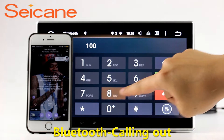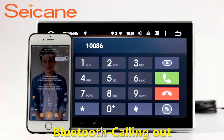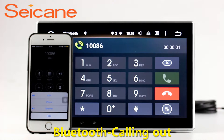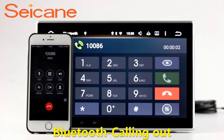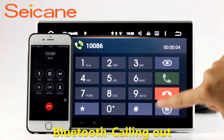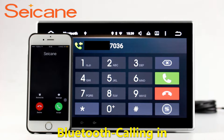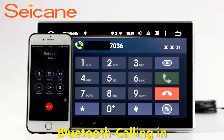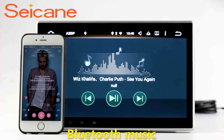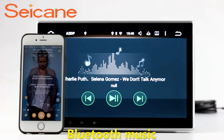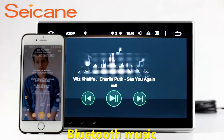Bluetooth. Let's come to the Bluetooth function. Connect your phone with the unit via Bluetooth and dial numbers on the screen directly. You can also answer calls through the screen and listen to music from your phone. You can operate on both your phone and the unit.